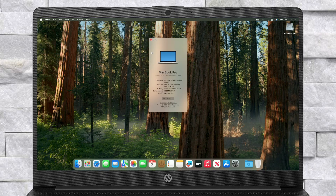Finally, everything is done. As you can see, macOS Sequoia is running on a laptop. Hope it was useful.